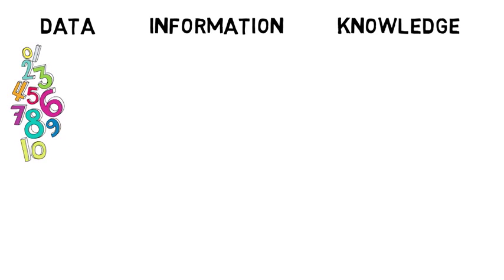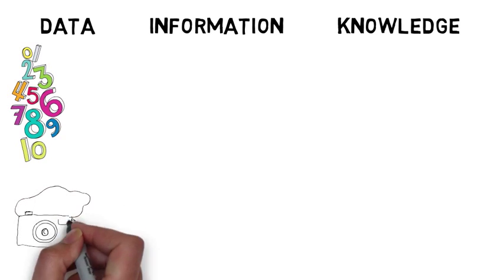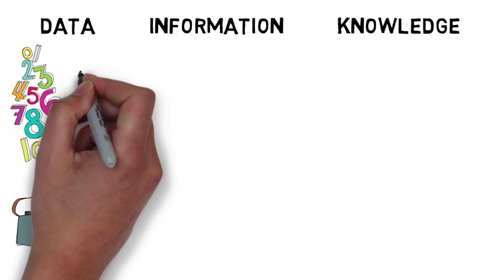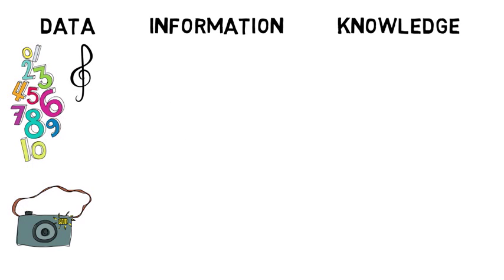Data are numbers, pictures, symbols, or anything else that by itself has no context.